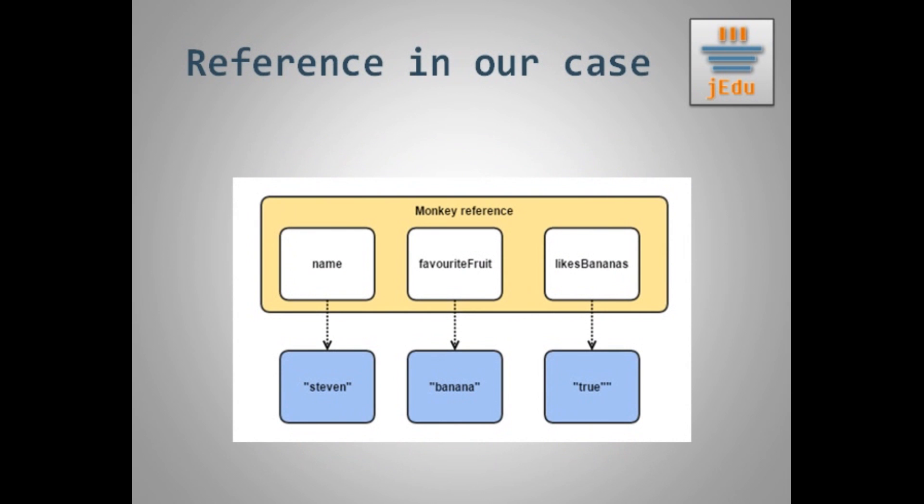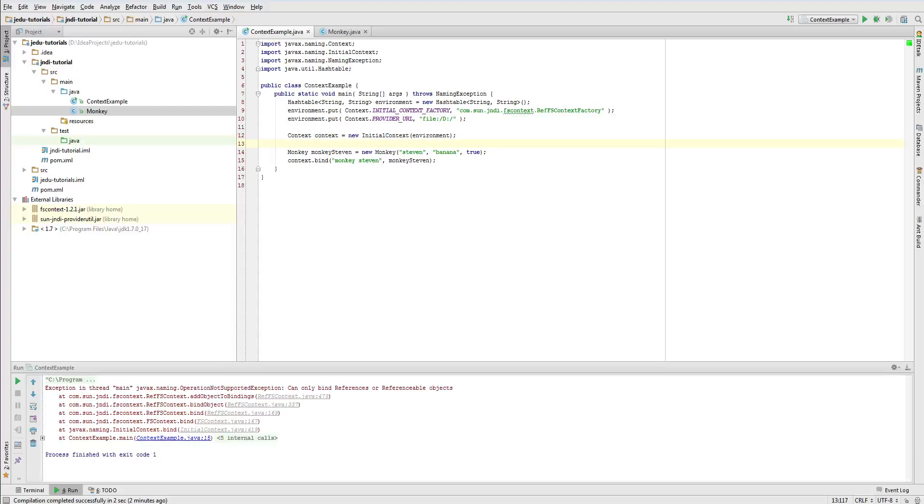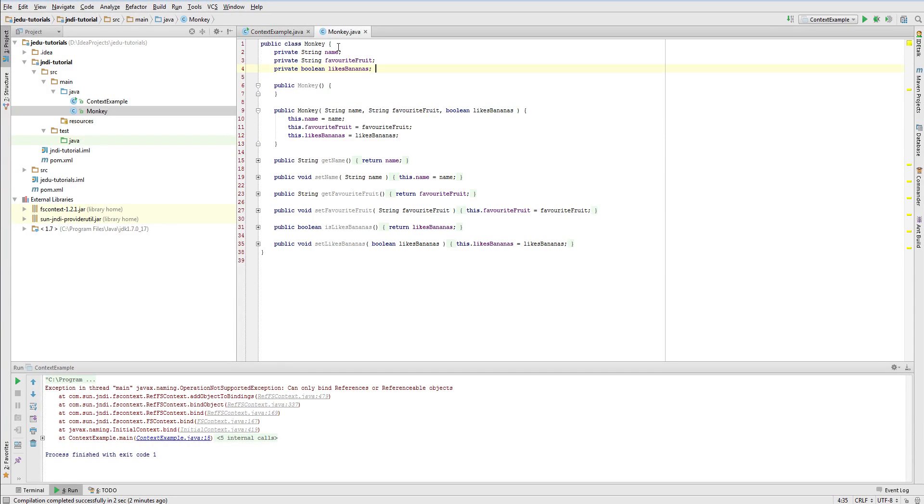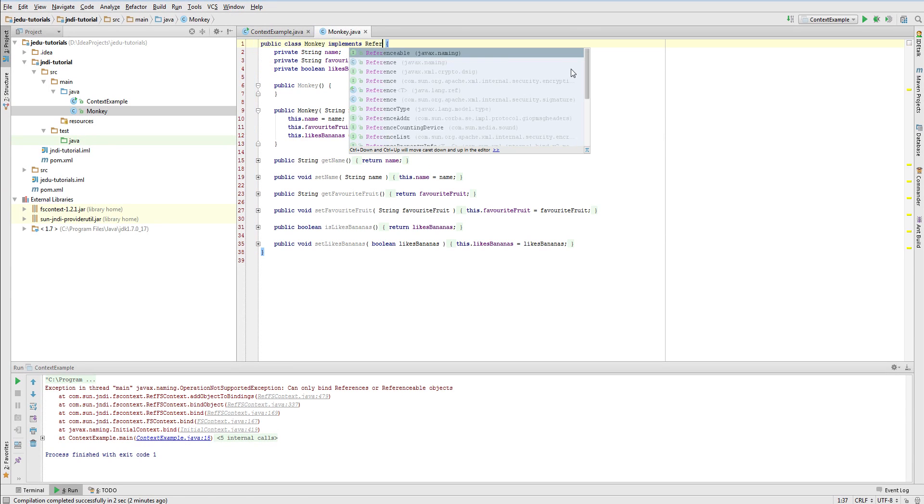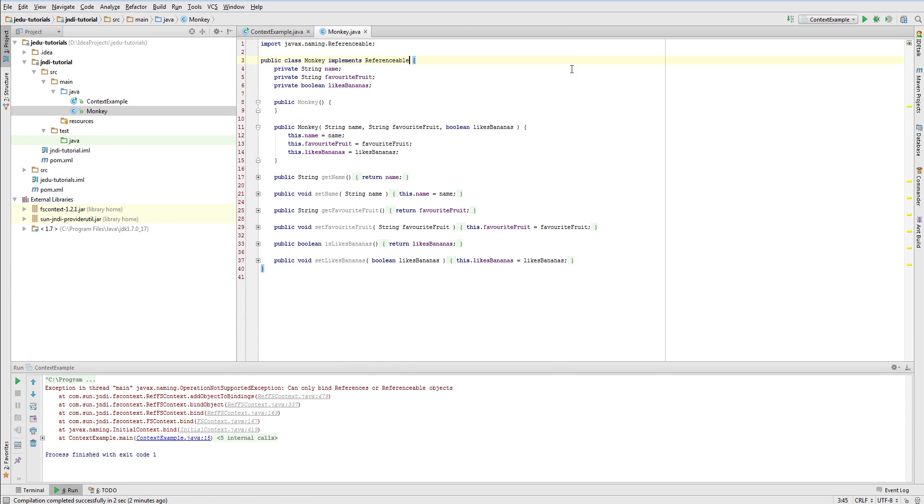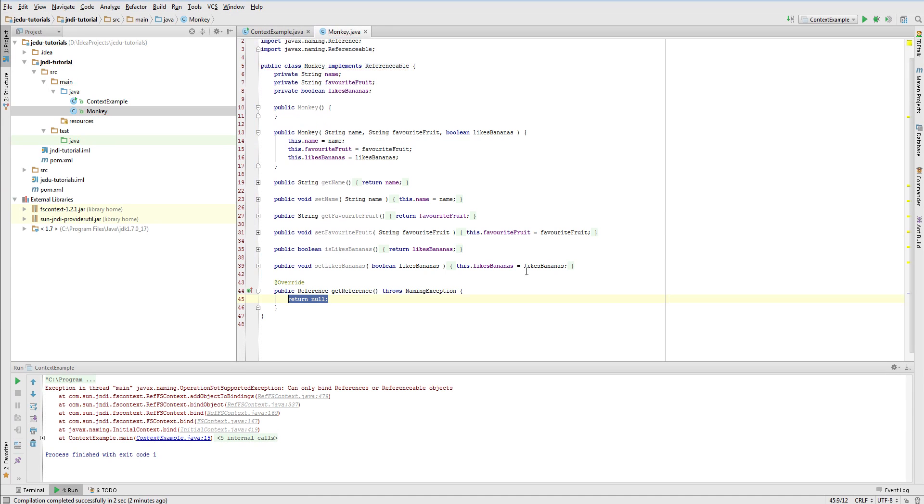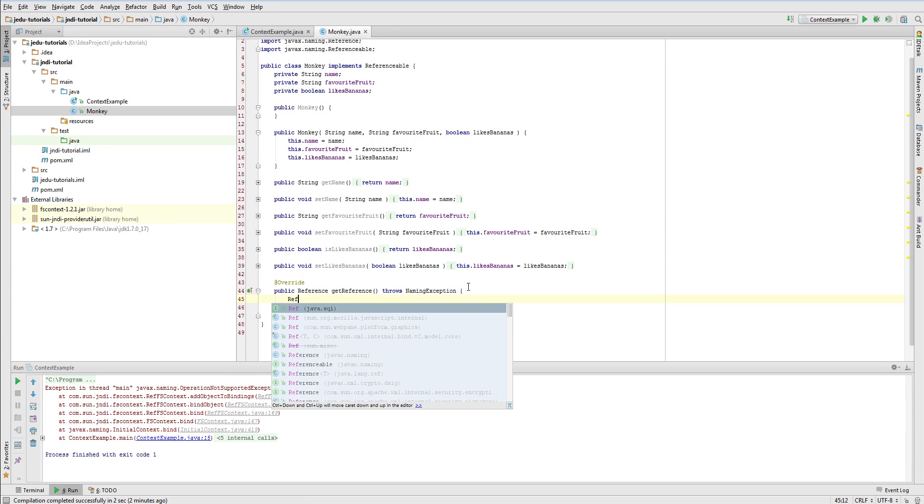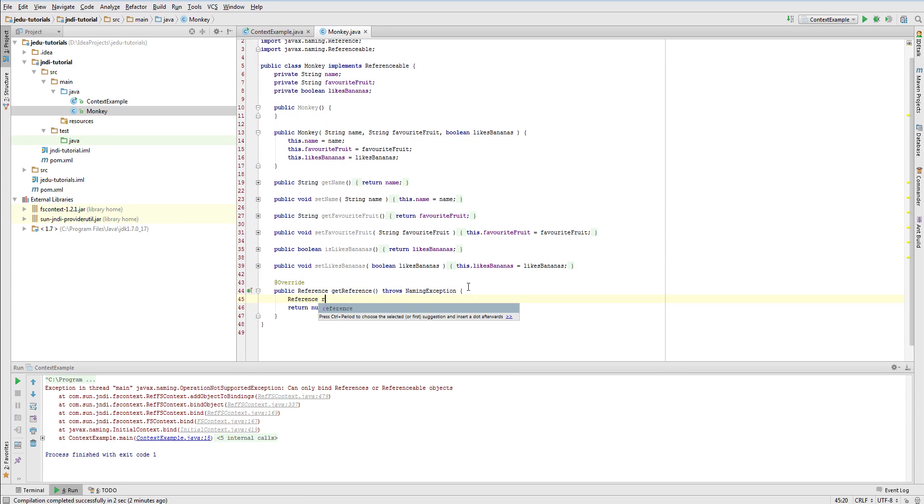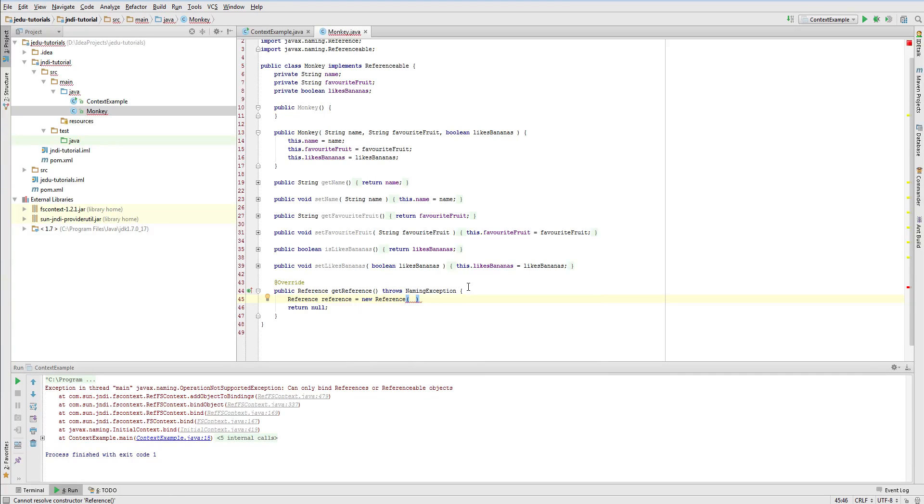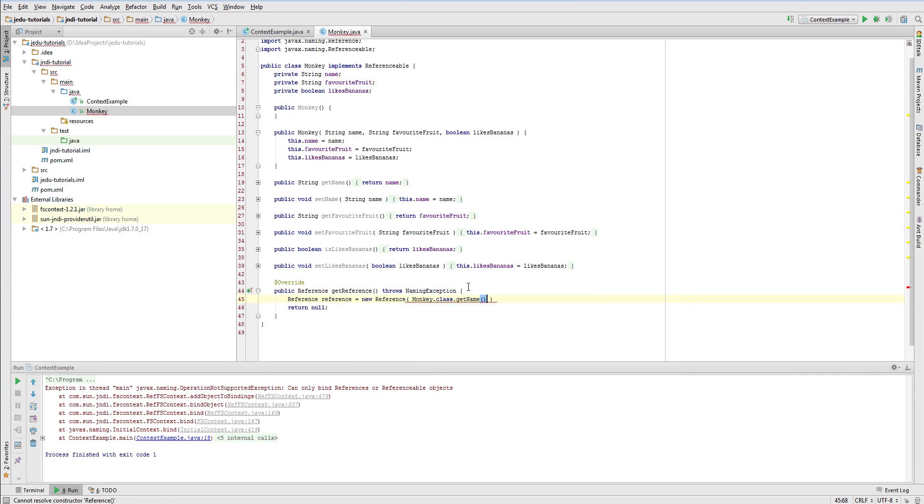Since we will have influence on how reference object is created and then used to restore actual object by service provider, we will hack it a little bit. We will store in it three addresses and each of them will represent one field of our class. So let's go to the example and code what I have just said. I'm adding referenceable interface to our monkey class. In its only method get reference, I will create an instance of reference class for this monkey class that in the end will be returned from this method. Now we need to add to it three addresses.